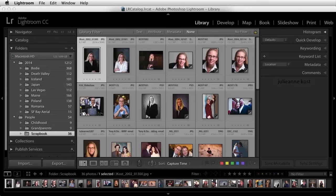Lightroom CC now has the ability to help you quickly find faces in images, making it much easier to find and tag people in photos. Not only can Lightroom detect faces, it can then recognize similar faces to help you tag the same person when they appear in multiple photographs.